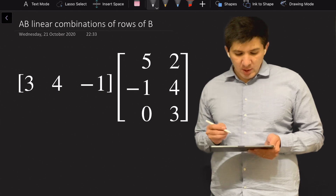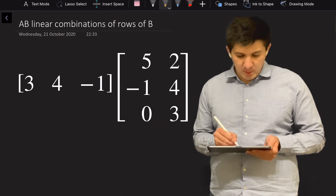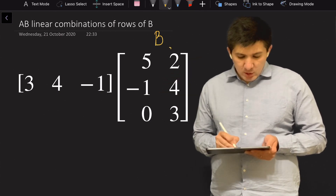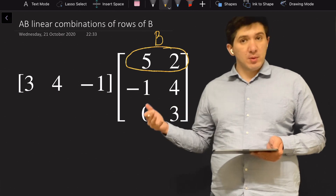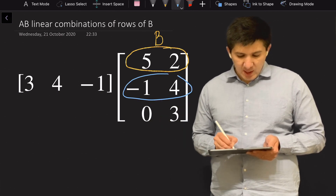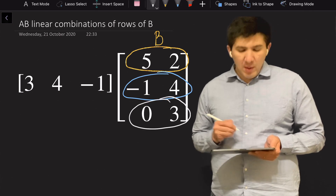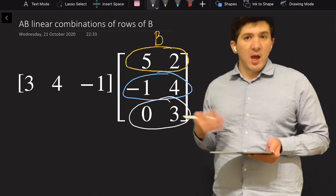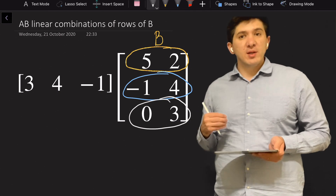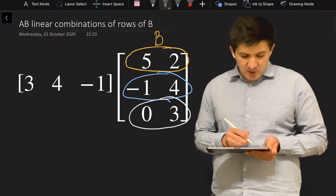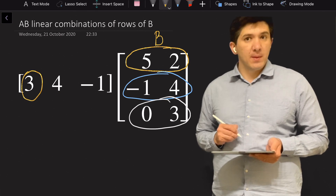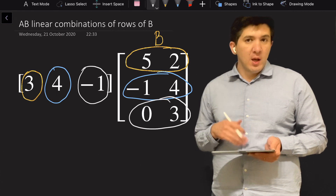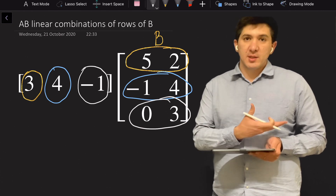Let's say I've got a matrix B with three rows. I'm going to write down the three rows separately: the first row, the second row, and the third row. I'm going to multiply the three rows by three different constants, and those constants are coming from the entries of the first vector. The first row vector is going to be multiplied by three, the second row vector by four, and the third row vector by minus one.